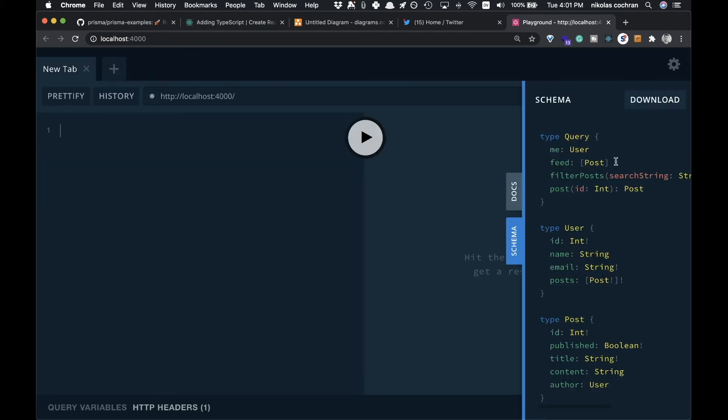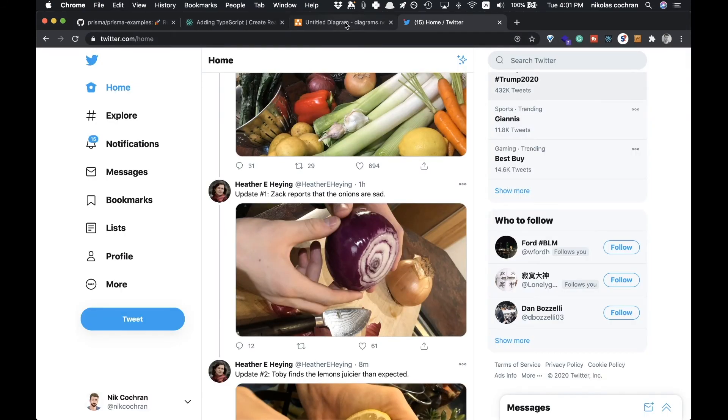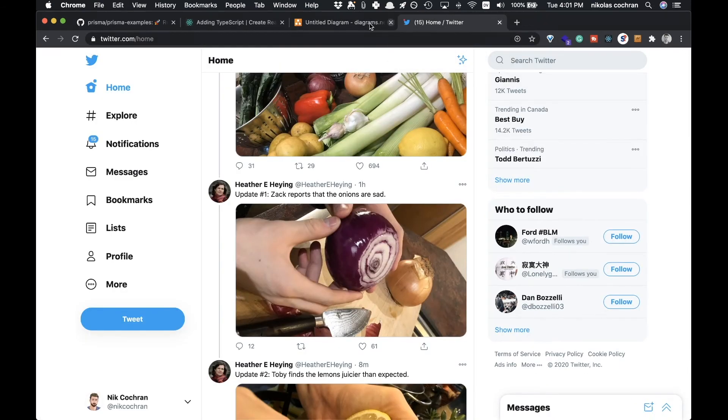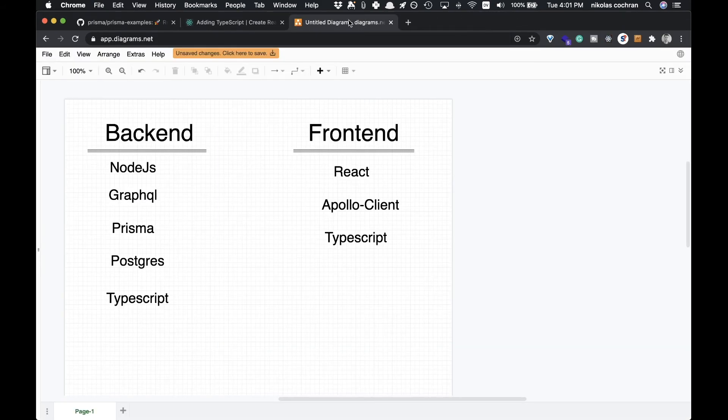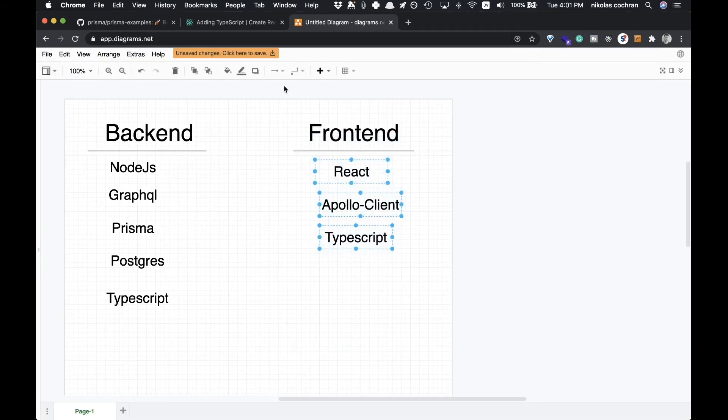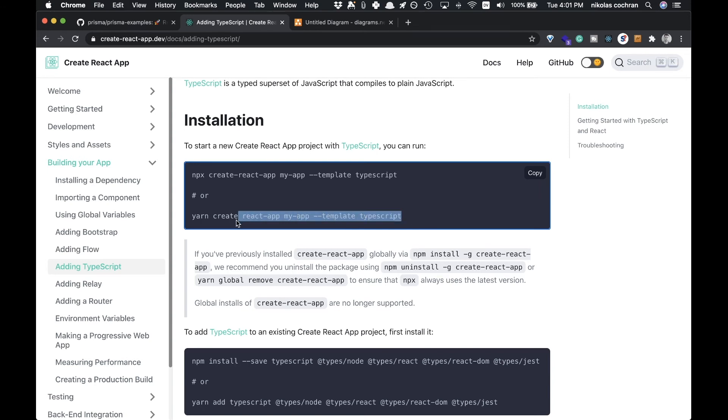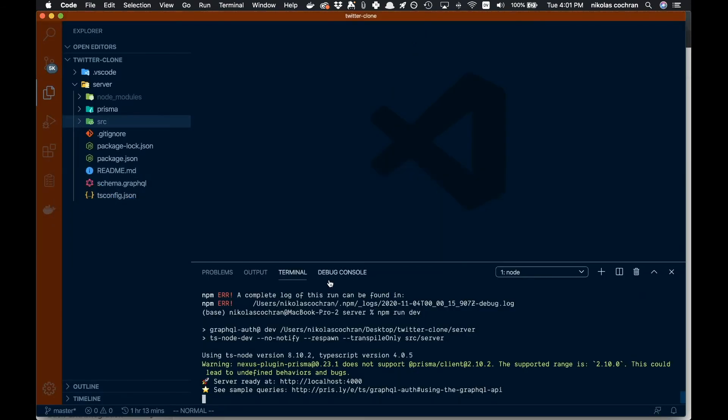Right now it's using SQLite and we are going to switch that to Postgres, but we'll probably do that in the next video. Let's finish up with our frontend. We can add TypeScript using Create React App with a template. I'm going to use yarn for that.